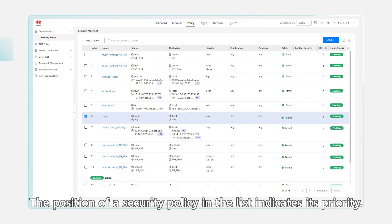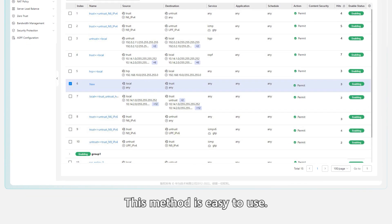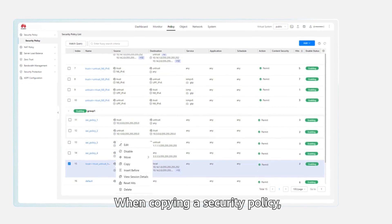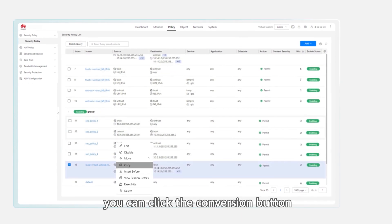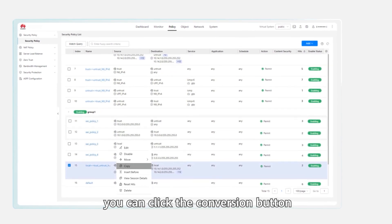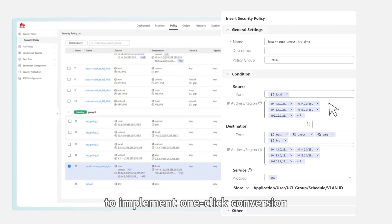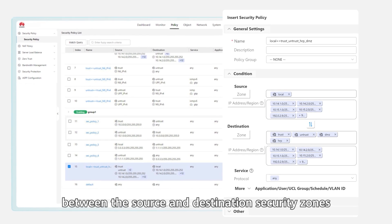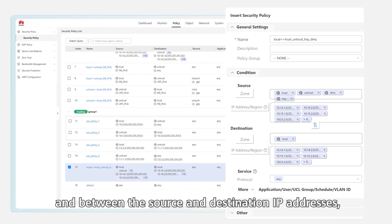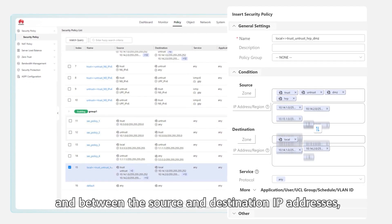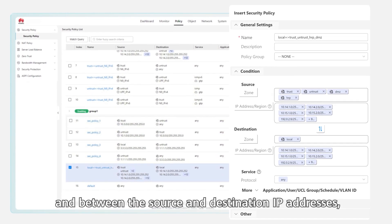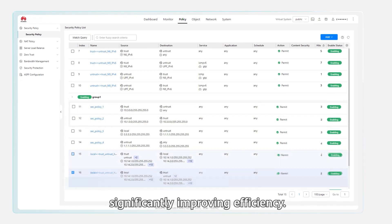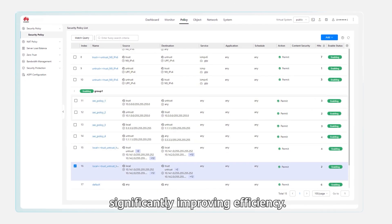The position of a security policy in the list indicates its priority. This method is easy to use. When copying a security policy, you can click the Conversion button to implement one-click conversion between the source and destination security zones, and between the source and destination IP addresses, significantly improving efficiency.